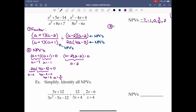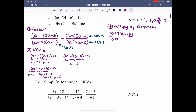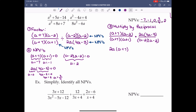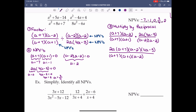Step 3: multiply by the reciprocal. We have (a plus 7)(a minus 2) over (a plus 7)(a plus 1) times the reciprocal 2a(4a minus 3) over (a minus 2)(a minus 2). Putting it all into one fraction: 2a(a plus 7)(a minus 2)(4a minus 3) on top, over (a plus 7)(a plus 1)(a minus 2)(a minus 2) on the bottom.